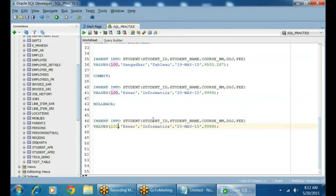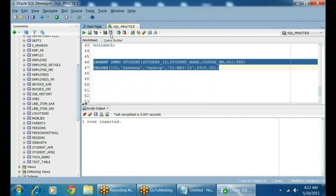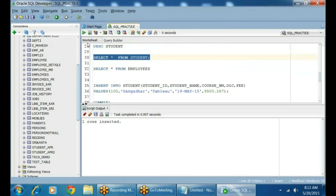Now I'm just inserting dummy values. The course is Hadoop. The course fee is 6500.02. Try to execute this and commit the data. You can commit by using the COMMIT command, or you can use F11 to commit, or you can use the tick mark. Now the data is committed. How many records will be there? Total three records.